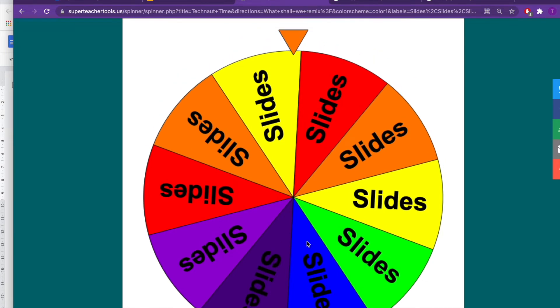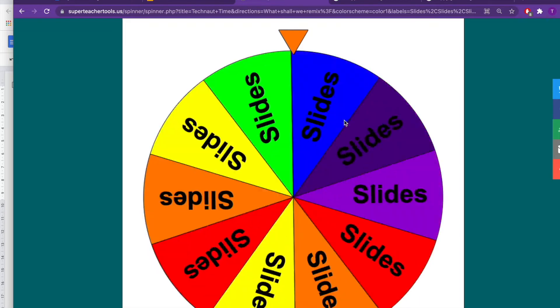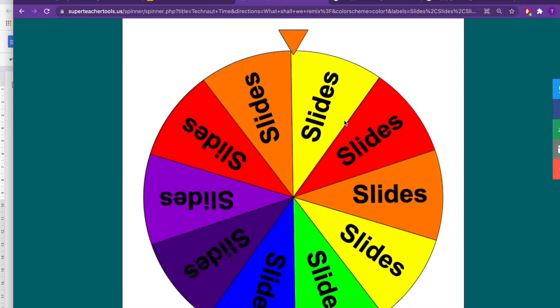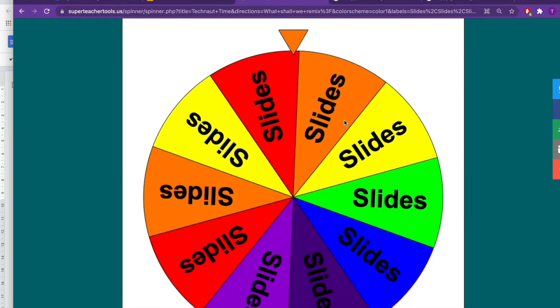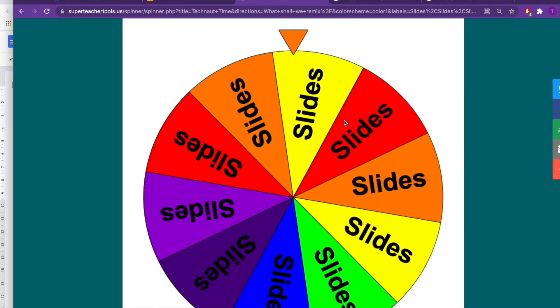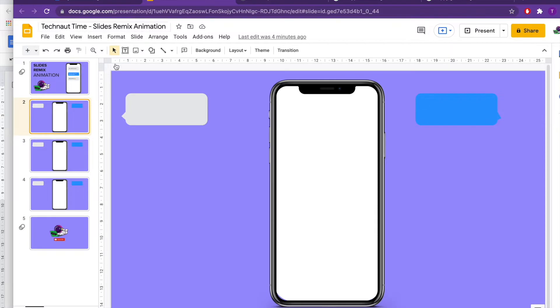We're going to now ask the spinner what we should be focusing on in TechNauts time. Boom, let's do it! Slides! Okay, it's time to remix slides. I mean we had so many different options there, can't believe it was slides.